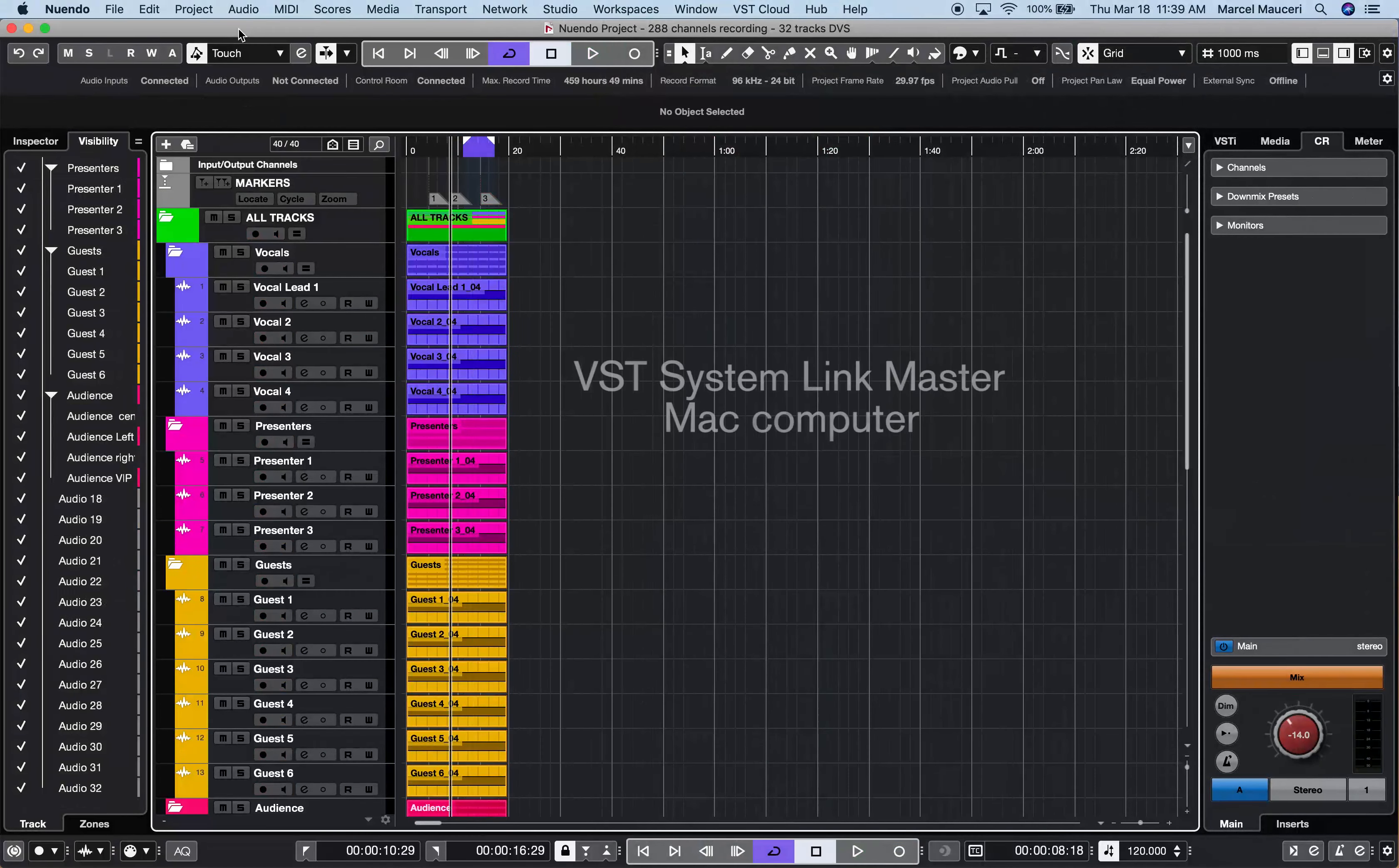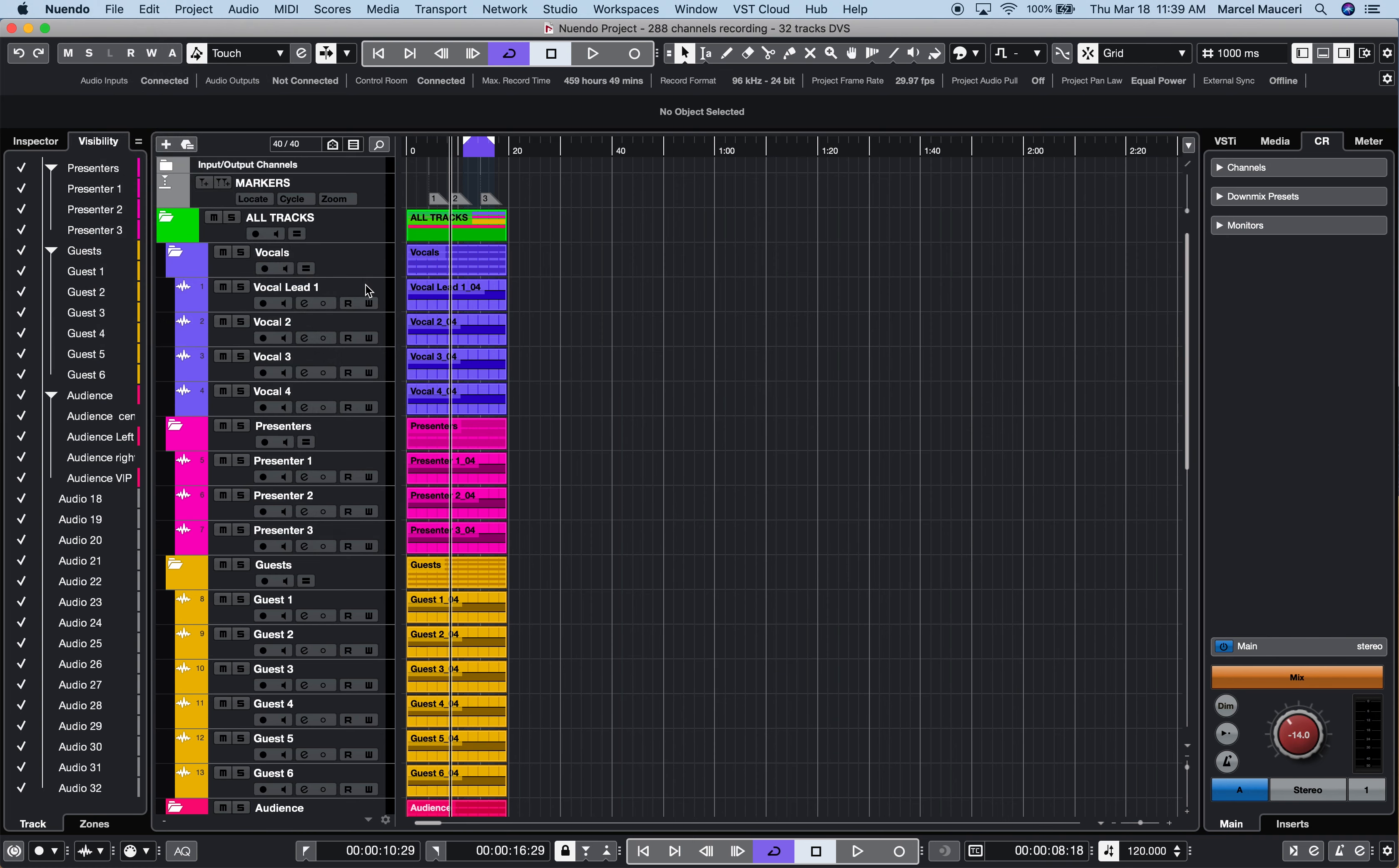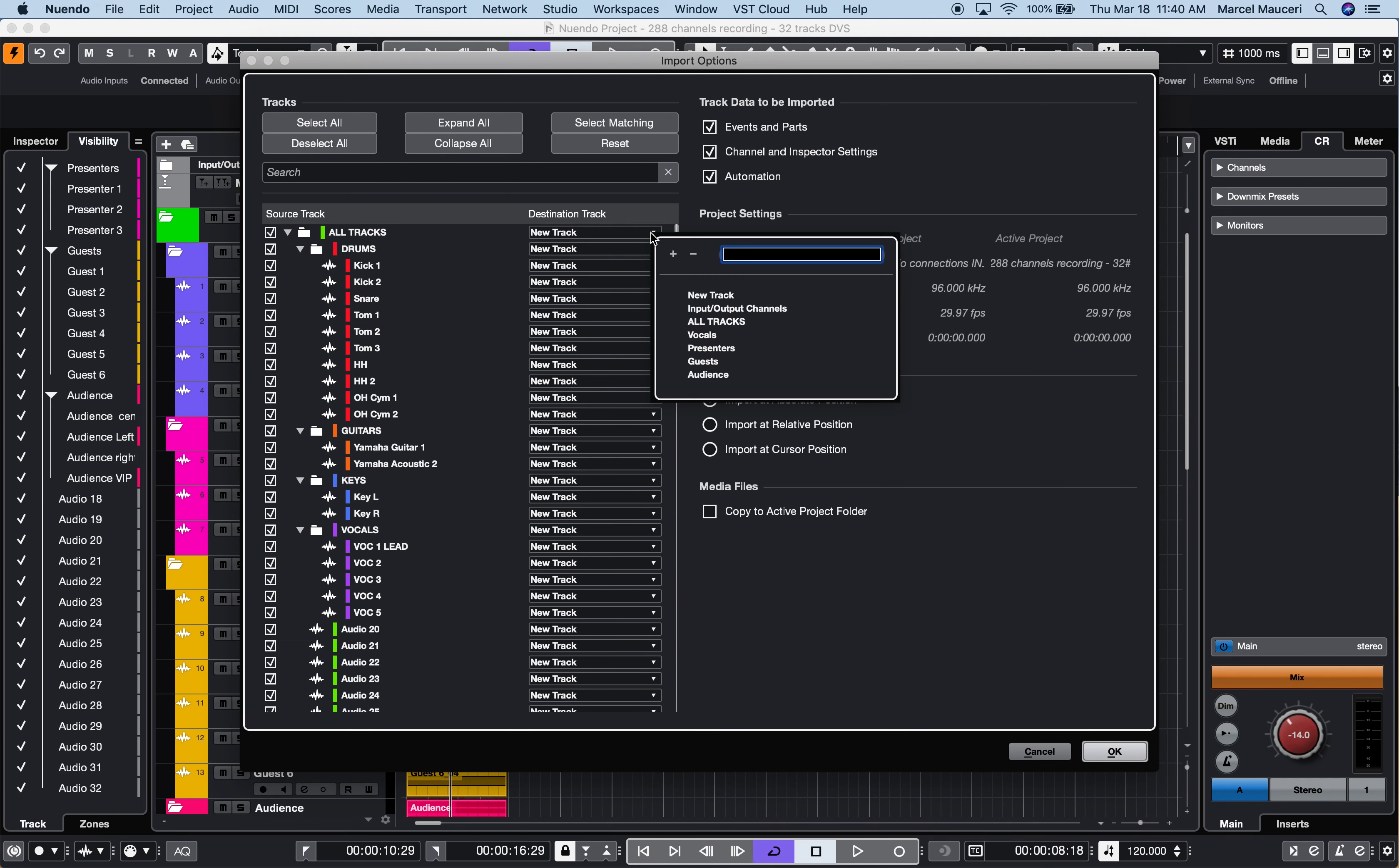To combine all three Nuendo 11 projects, you can use Import Track from Project under File, Import, Track from Project. Select the project you'd like to import from your directory, and in this case, I will select All Tracks and leave All Tracks to New Track. I can also choose to import different tracks to a specific folder location within the project.